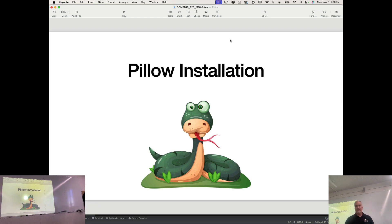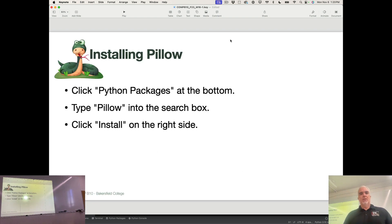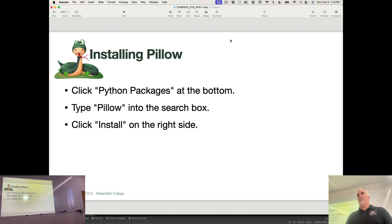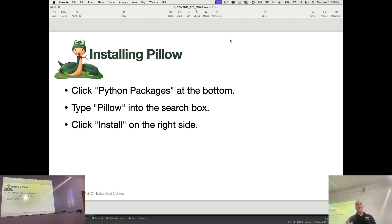And in fact, it is called Pillow, but when we import that module, it's going to be P-I-L. Import P-I-L.